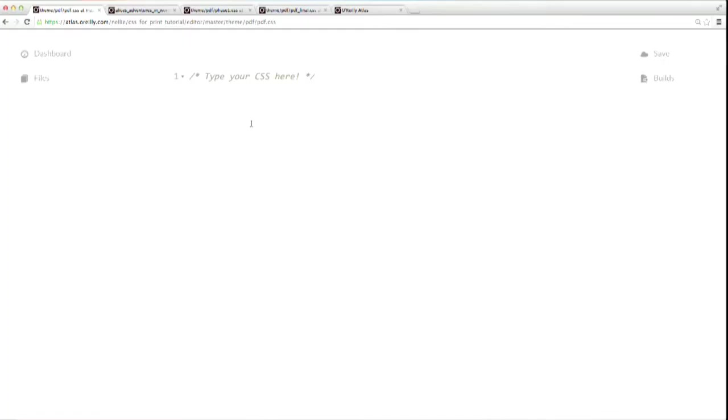I'm going to jump over to O'Reilly Atlas, which is where I've got my source HTML, and I can also write my CSS here too, and then just build from this platform to show you the rendered PDF result. I've already got my CSS file open here, ready for me to start adding some page rules.